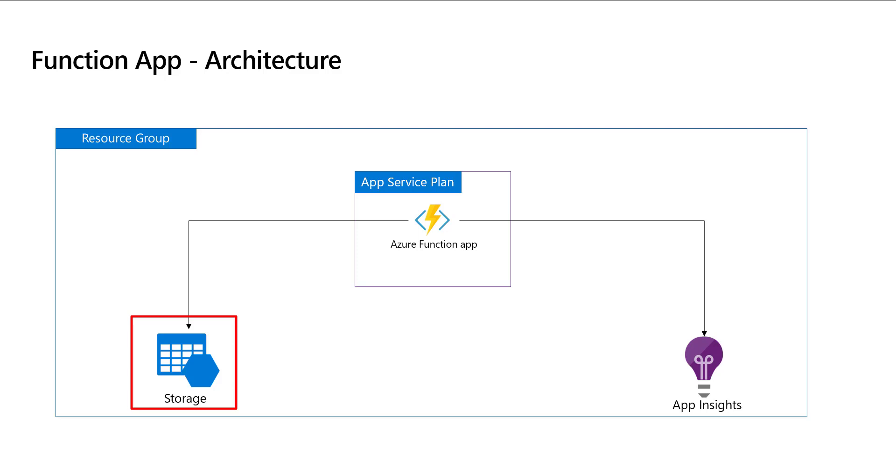Before we start writing Bicep code, let's navigate to Azure Management Portal and understand how to create a storage account manually so that we understand what are the input parameters that are required for creating a storage account. Let's head over to Azure Management Portal.